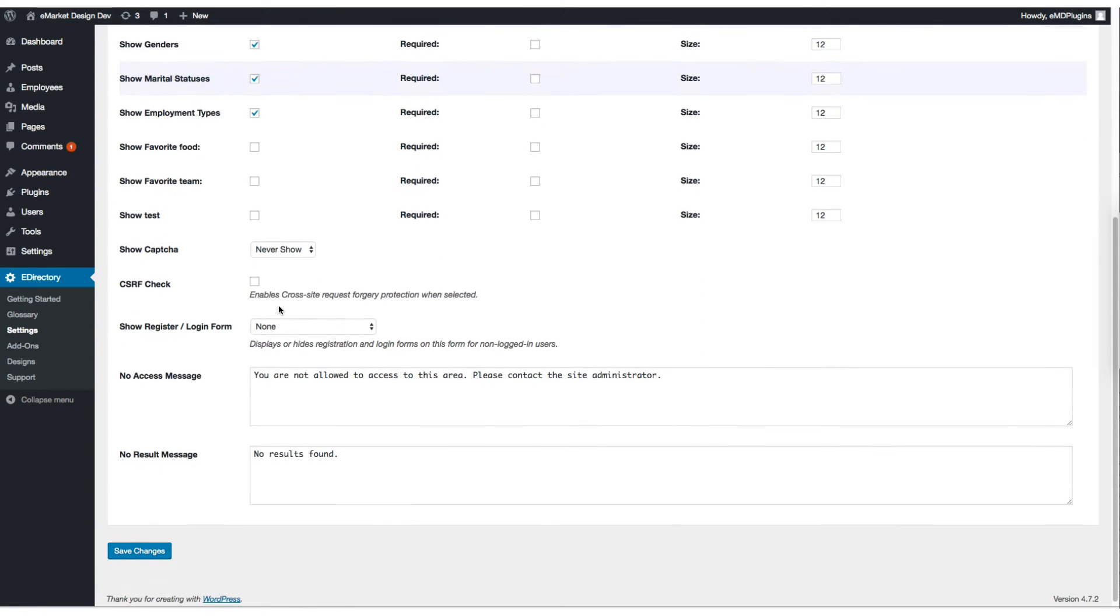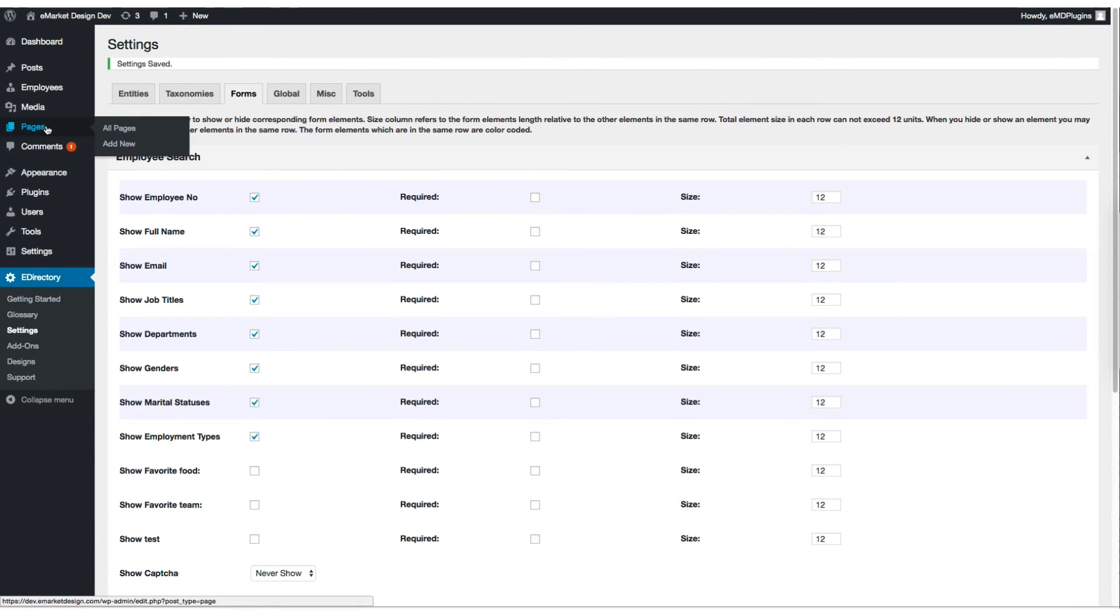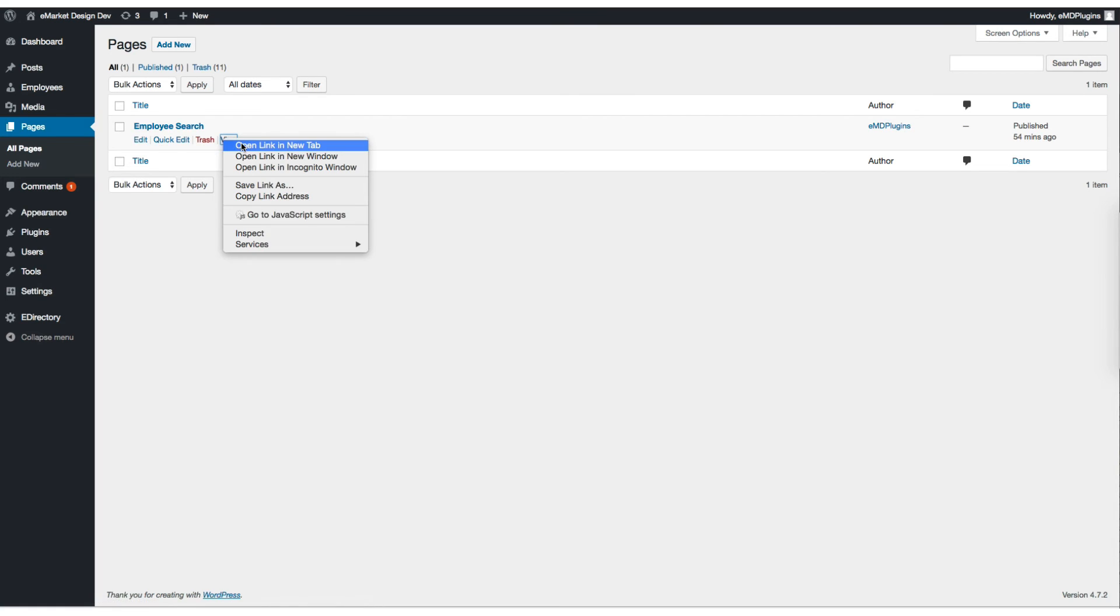And you can do the same thing, very similar things under forms tab. We have employee search form. Let's display it on the front-end.